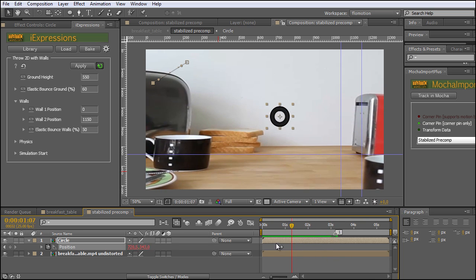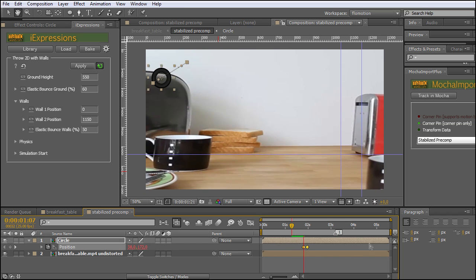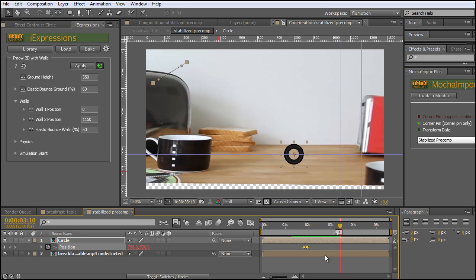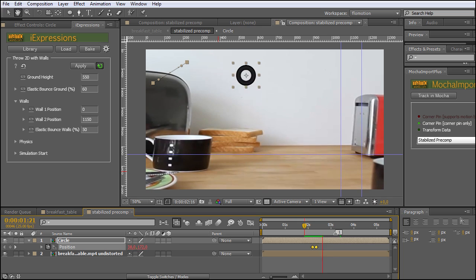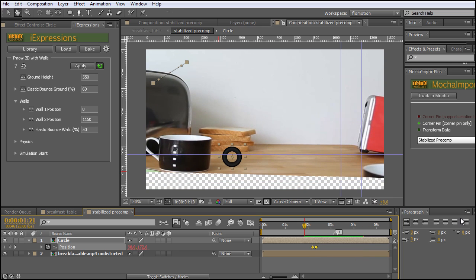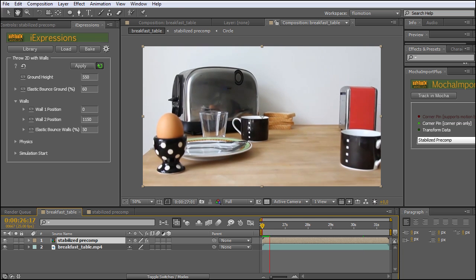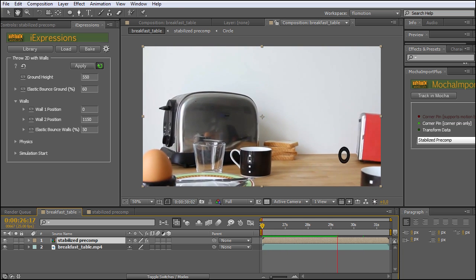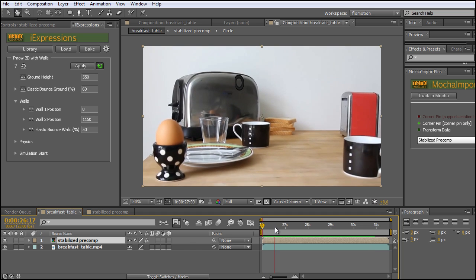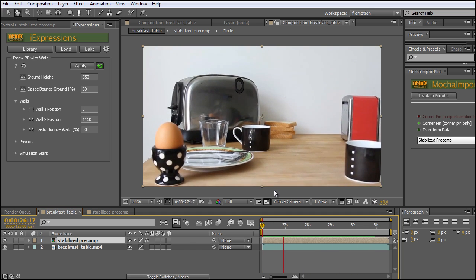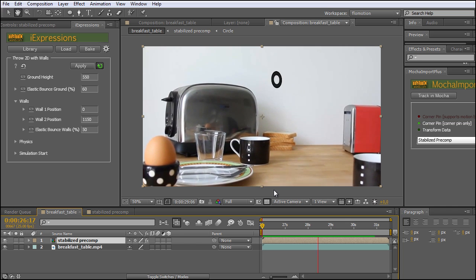Now we just have to time this by simply dragging those keyframes over here. Still a bit too early. As we have this done really quick and rough, let's just take a look at our breakfast table composition. Looking quite nice so far.